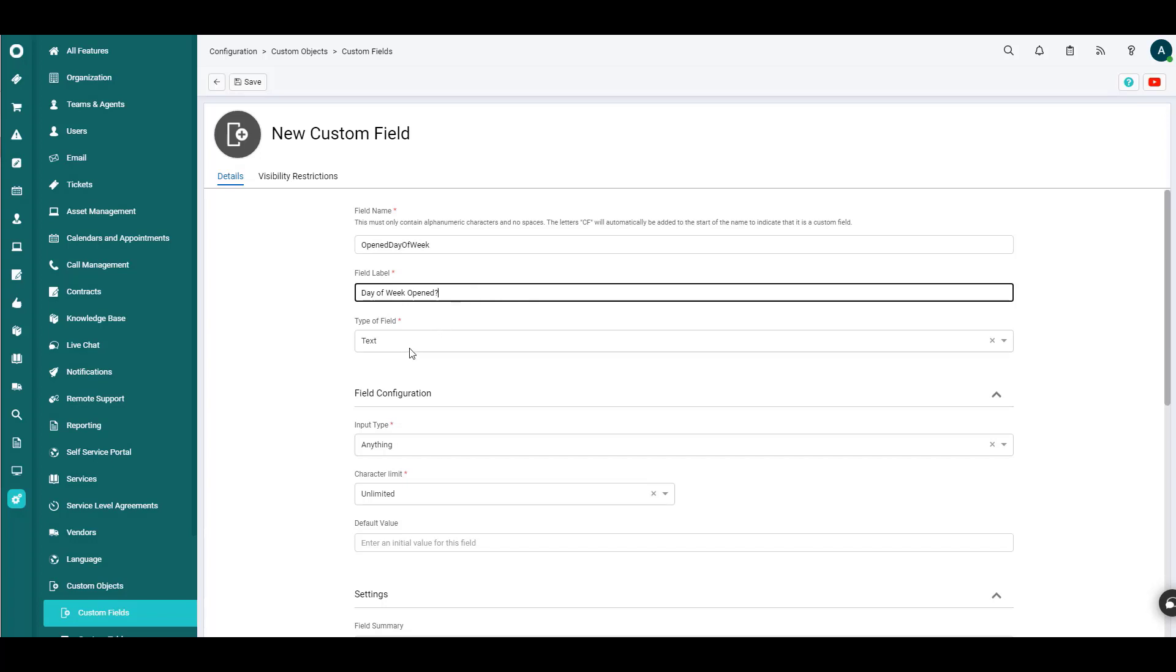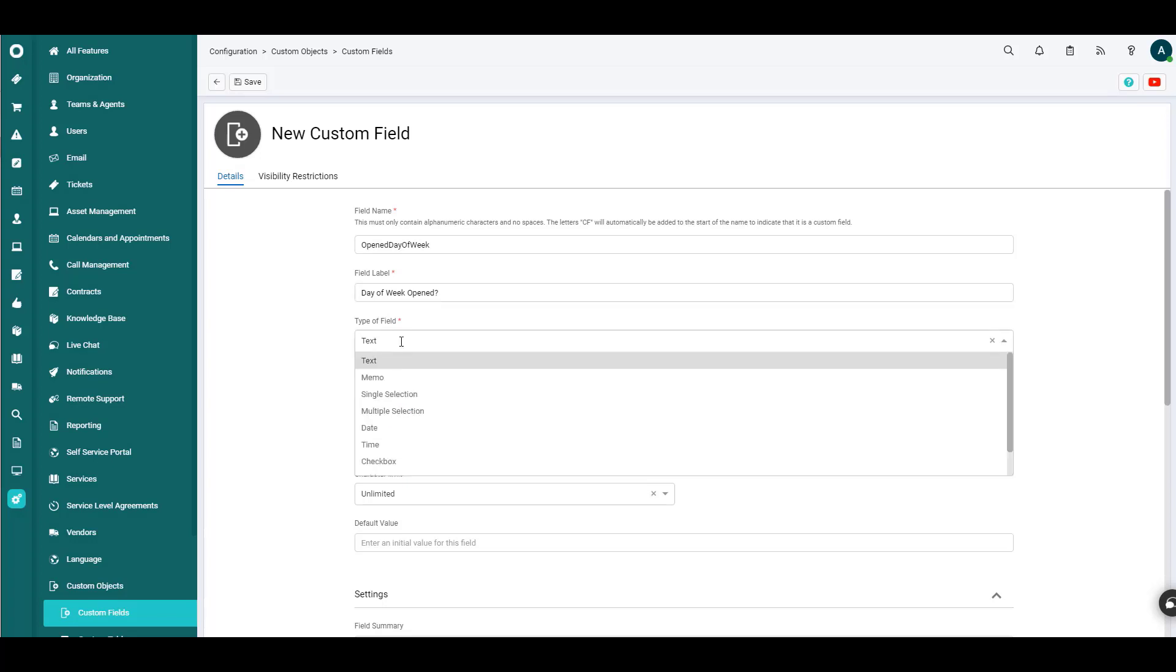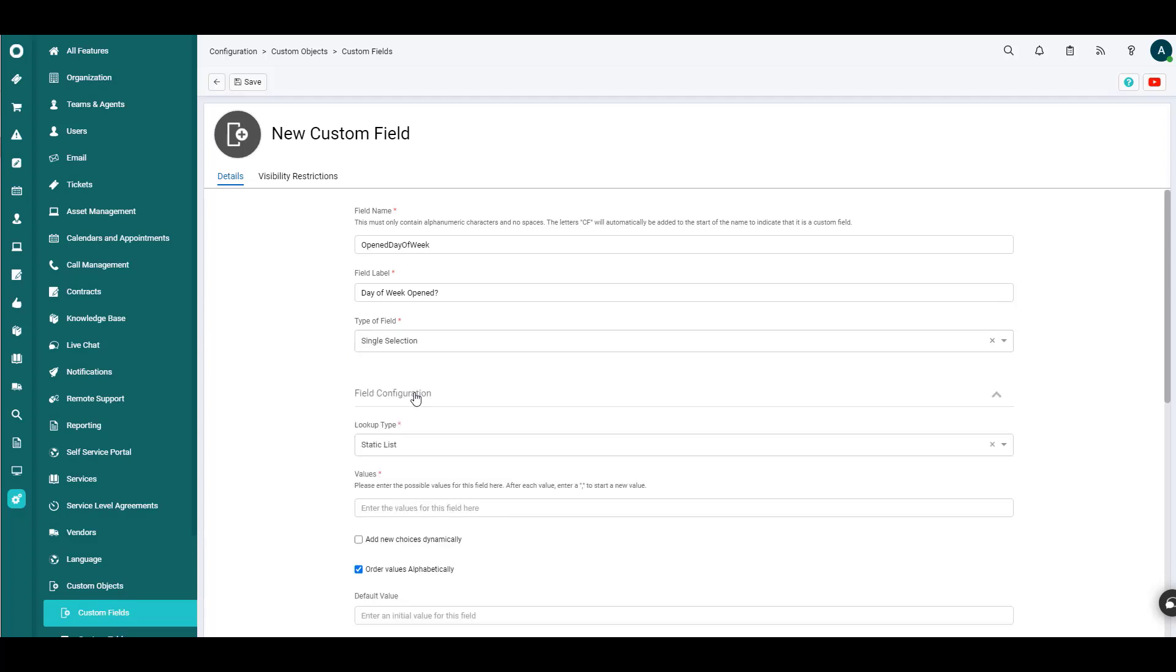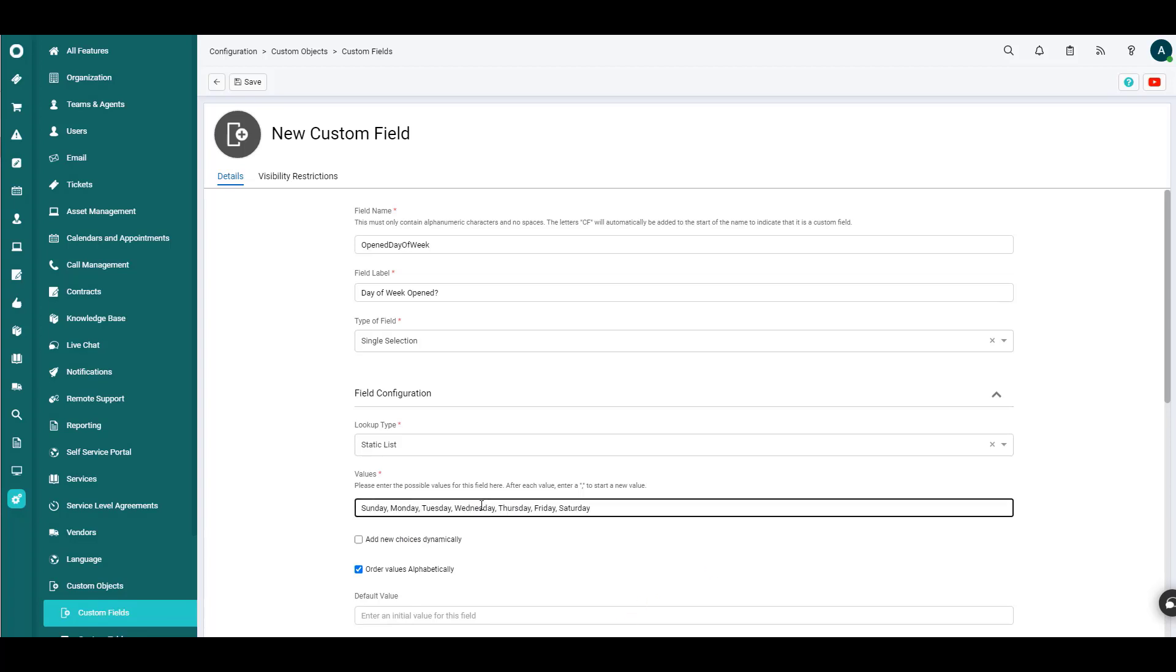And the type of field is important. So this is text, but we do want somebody to be able to select a single value from the content in the field. So we'll make this a single selection field. For now, we'll keep this as a static list. And we'll enter the values manually right here in the system. So I'm just going to paste the days of the week in there.